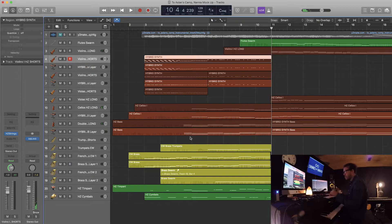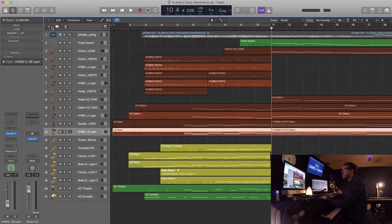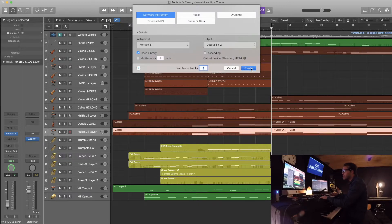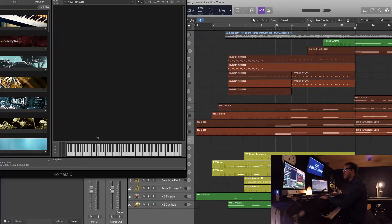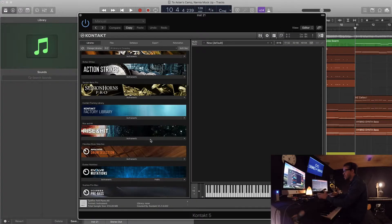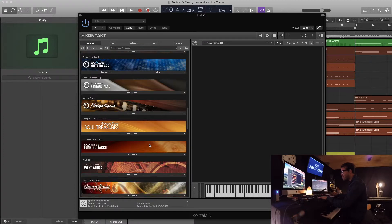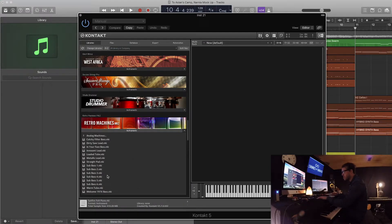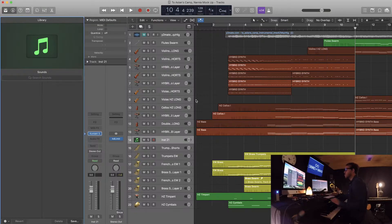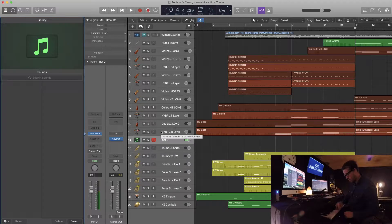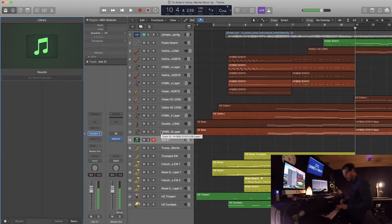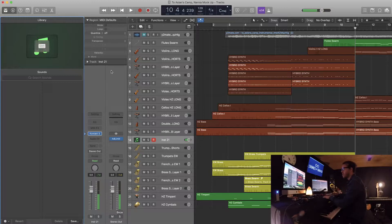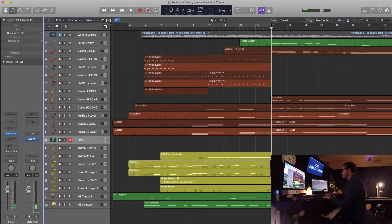So sometimes I like to use - Contact has some decent, I mean you can get sub basses anywhere, but specifically in Complete, if you have Complete Retro Machines Sub Bass One, love it. So key, just a nice low beefy bass. You probably can't hear it on the computer speakers, but anyways I'll solidify that with the bass part after.